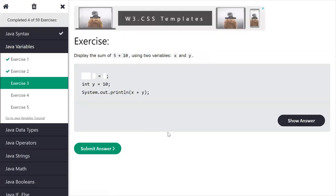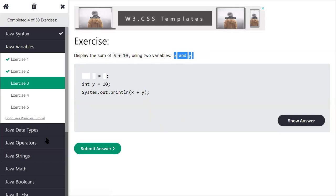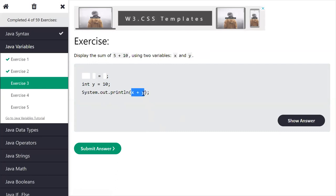Next exercise: create an addition program for 5 plus 10. Here we have to create variables x and y. One variable is already created — int y = 10 — and addition is done. We need to create the first variable. Priyanka says int x = 5. That is correct — int x = 5. Submit — correct!